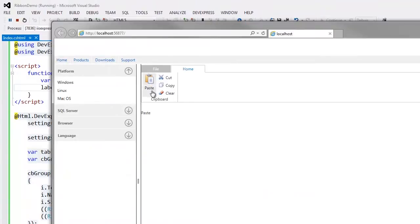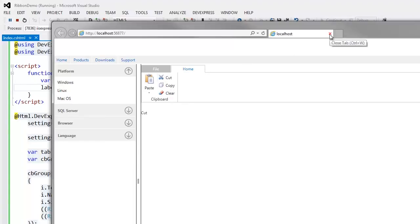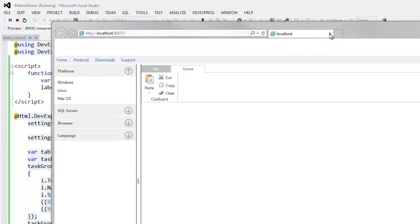Now when I click ribbon items, the label displays the name of a clicked item. You can find the full list of the ribbon's client-side API methods within our documentation.